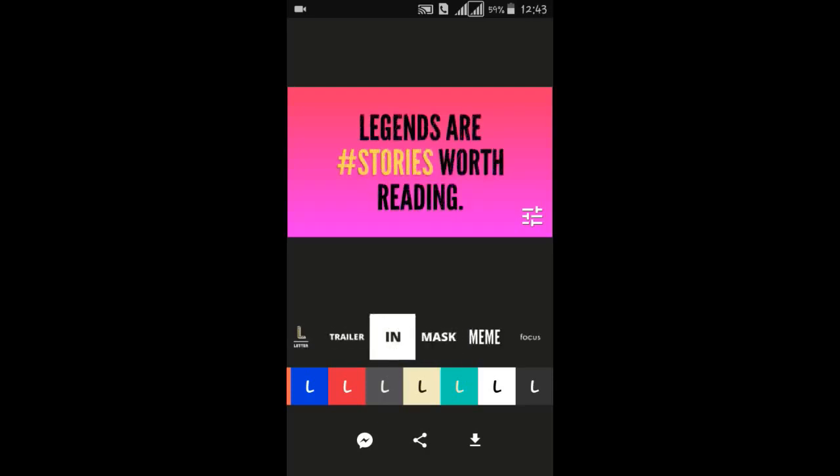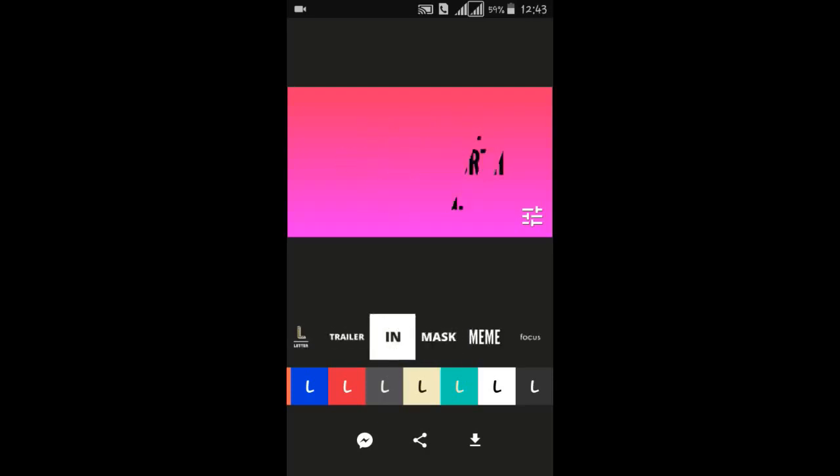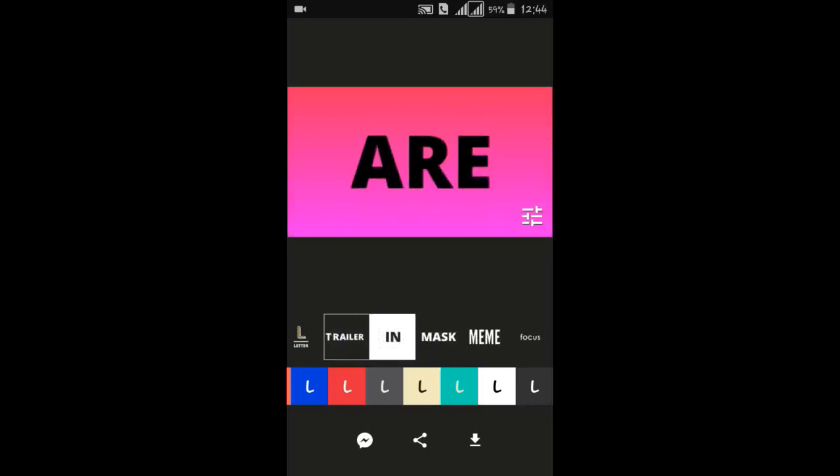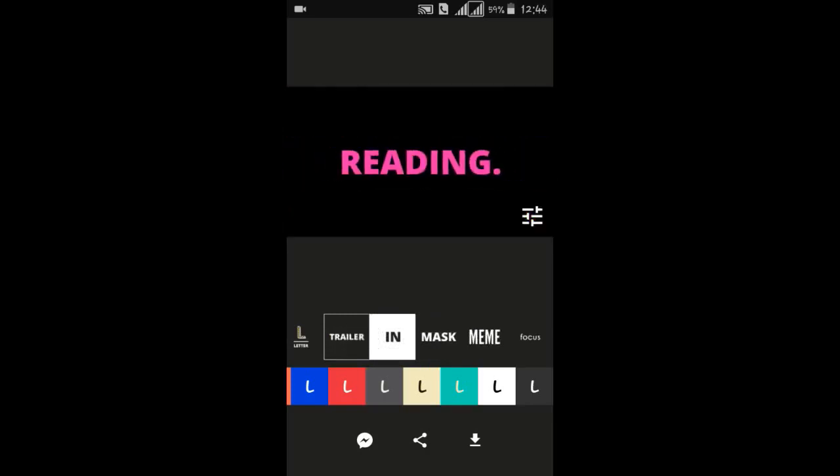And this animation can be saved as a GIF file or video, and you can even choose the quality and orientation, landscape or portrait.